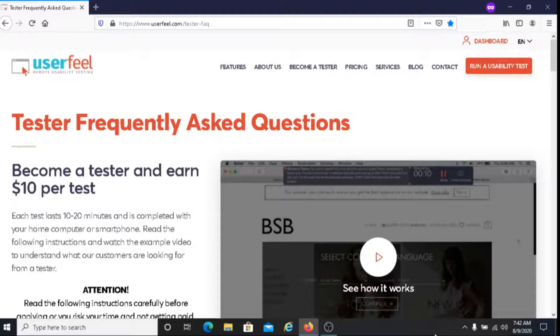With Userfeel, you get paid to test out websites either on your computer or on your smartphone. When you sign up for Userfeel as a tester, they're going to ask you information such as your age, what language you speak, and your level of web experience.